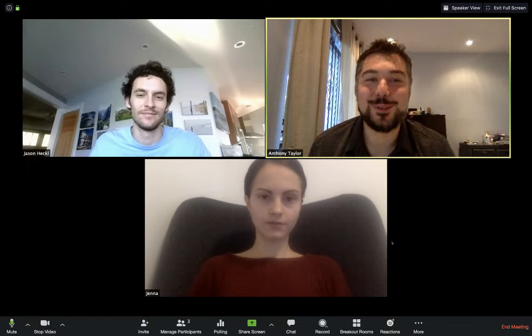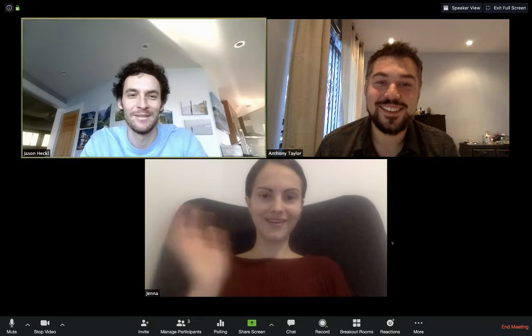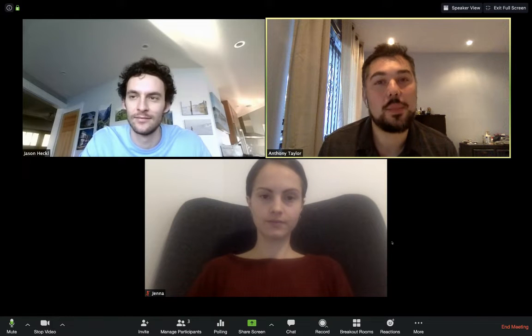How are you doing, everyone? Anthony Taylor from SME Strategy. I'm joined by the SME Strategy team — hi Jason, hi Jenna. I wanted to give you a quick walkthrough of Zoom and how you can use some of the functionality to support continuity in your meetings, and if you're still having strategy meetings, how Zoom can be used to make that easier.